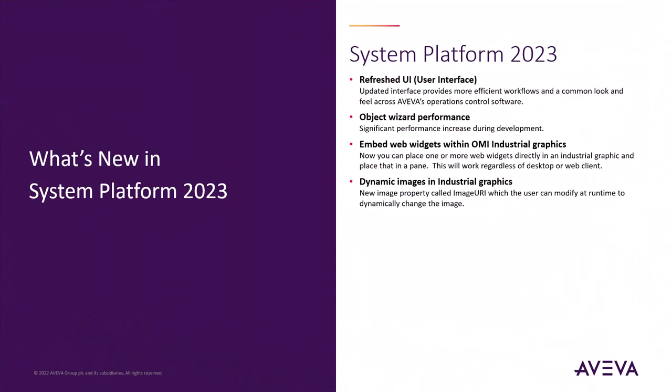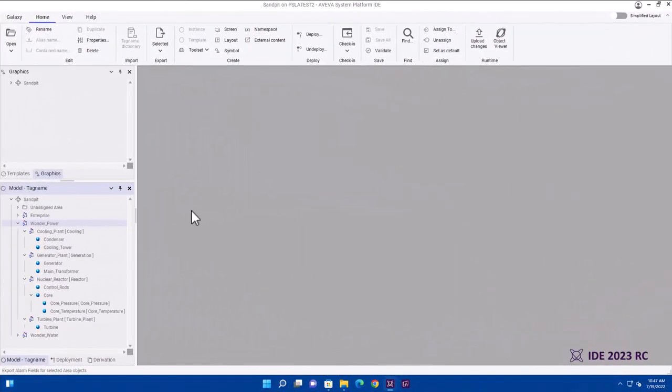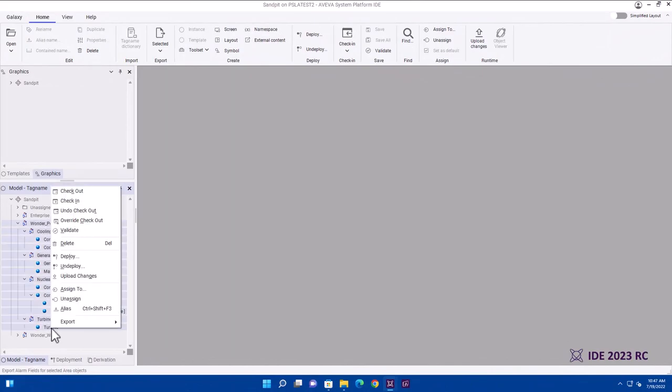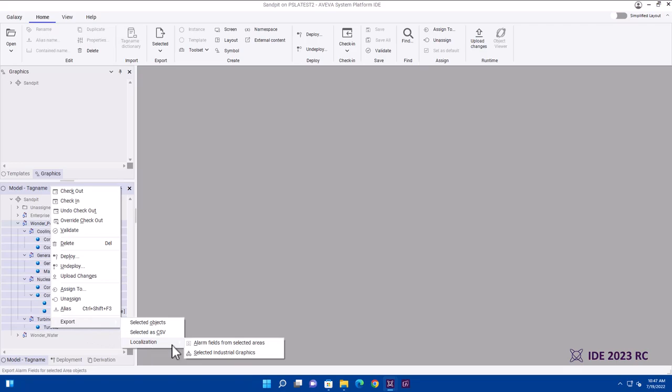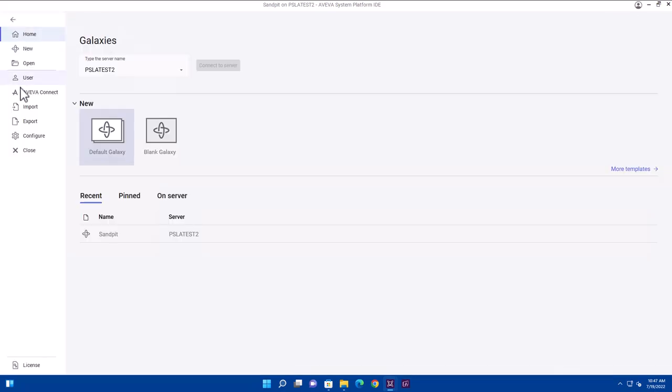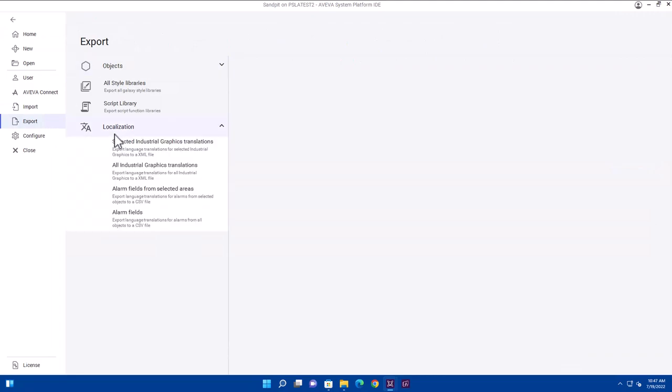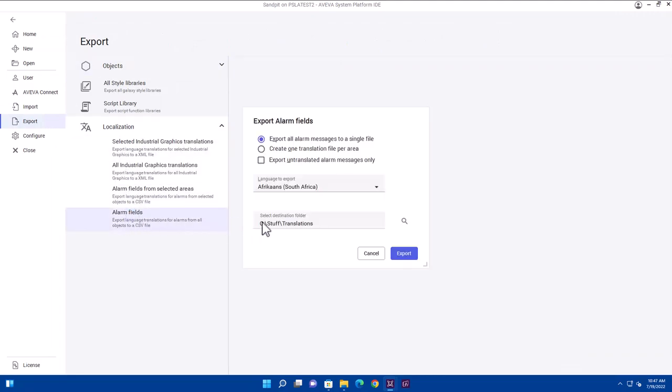We made some improvements to our alarming capabilities. Firstly, we expanded the translation capability of the alarm app. In System Platform 2023 IDE, I can create a translation file by selecting the objects, right-clicking Export Localization, and select Alarm Fields, or I can use the backstage and just simply go and export localization and all the alarm fields available to me.